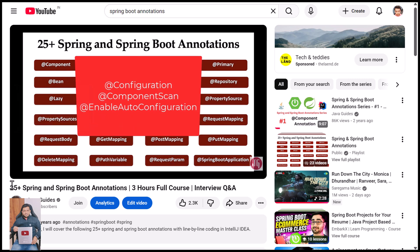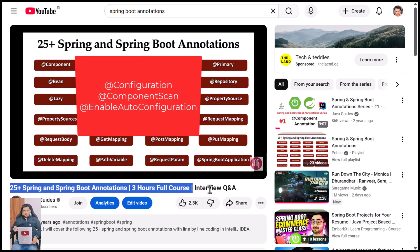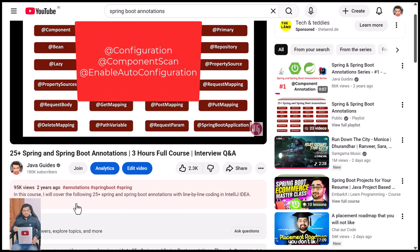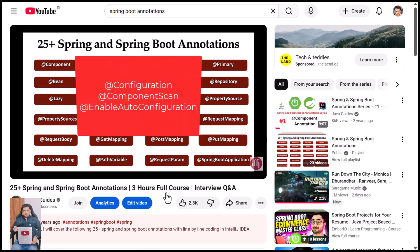If you want to learn the commonly used Spring and Spring Boot annotations with coding examples, then I have a free three-hour course on this channel. This course is popular - you can see the views and likes. I will provide the link of this course in the video description and comment section below. Thanks for watching and I will see you in the next video.